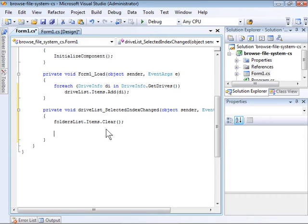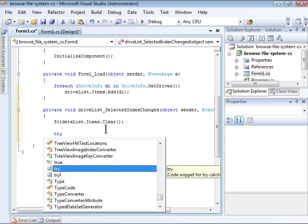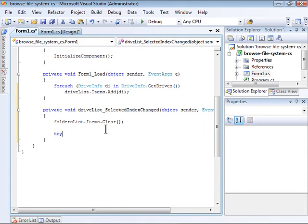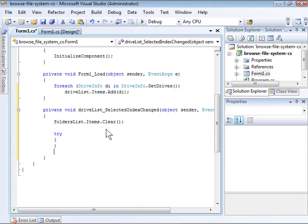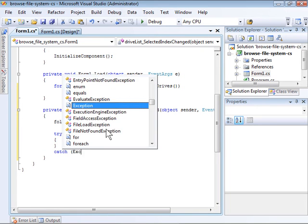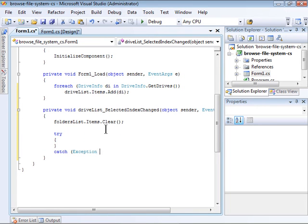I'm going to put all this code that reads the folders within a particular drive into a TryCatch block. This will let me catch any errors that would occur if the user selects a drive that isn't available. For example,